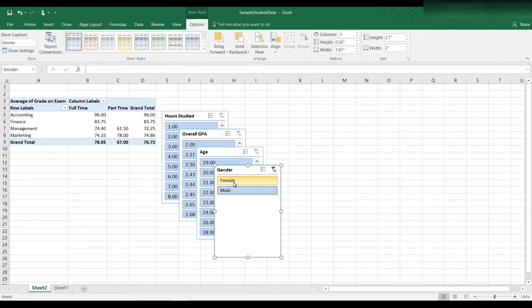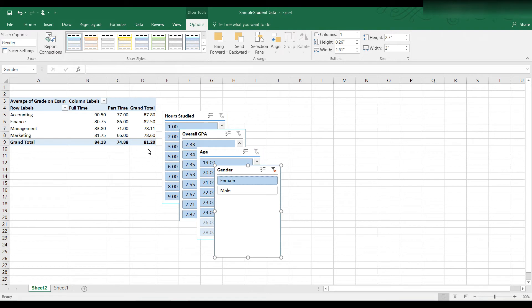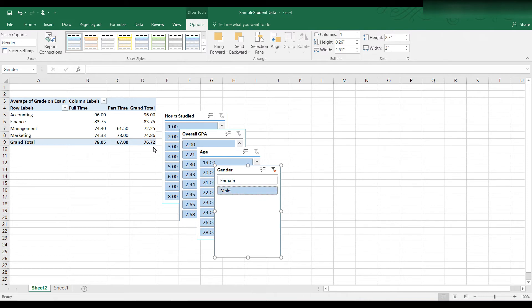If I select female, then it's just female. And we had that before, 87.80, 81.20 is the overall average for females. If I click on male, 76.72 for overall for males.